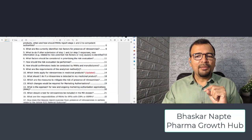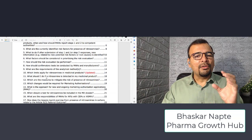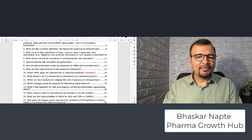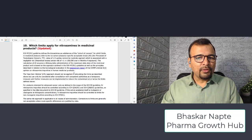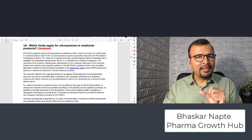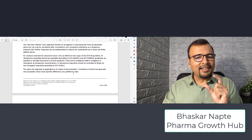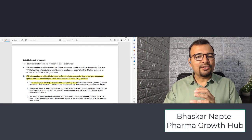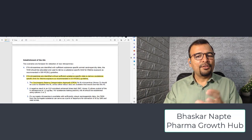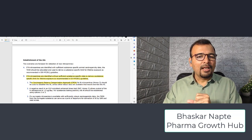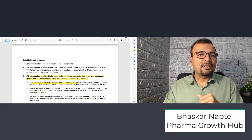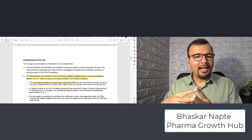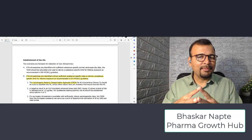Question number 10 is related to the limits applicable for nitrosamines. To specifically explain this update, it is related to the CPCA — the Carcinogenic Potency Categorization Approach. Looking at question number 10, EMA has given two different approaches for establishing the acceptable intake.